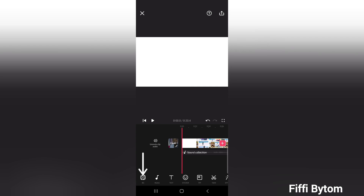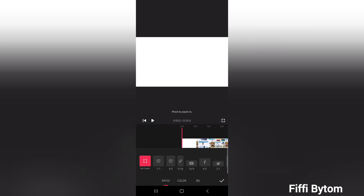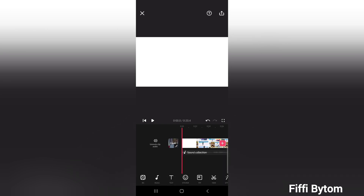If you are recording a YouTube video, this app has different templates. There is Instagram, TikTok, Facebook, and Twitter formats. Let's put this in YouTube format here and save. The entire clip is now in the correct format.